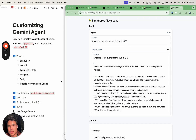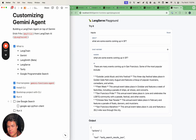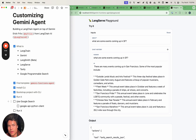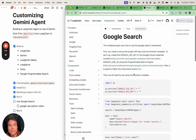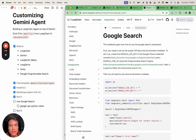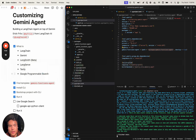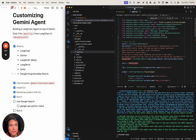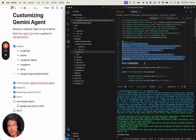I am back a few hours later to wrap up this video. We just wrapped up using the default template with Tavily Search, and now we're going to use Google Search instead of Tavily Search as our tool. If we go back to our text editor, we can see that the tools are configured up here.